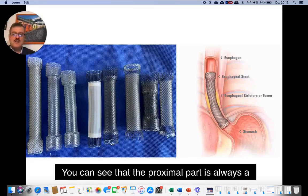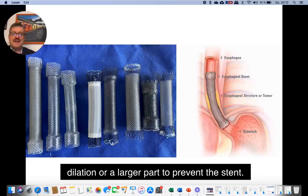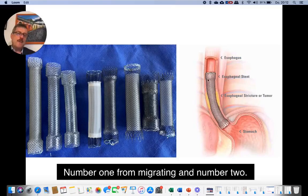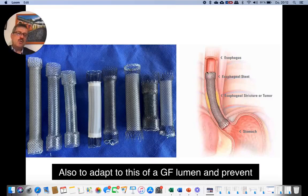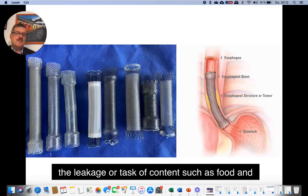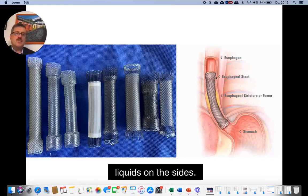Other important aspects about the anatomy of stents: the proximal part always has a dilation or a larger portion to prevent the stent from migrating, and also to adapt to the esophageal lumen and prevent leakage or passage of contents such as food and liquids on the sides.